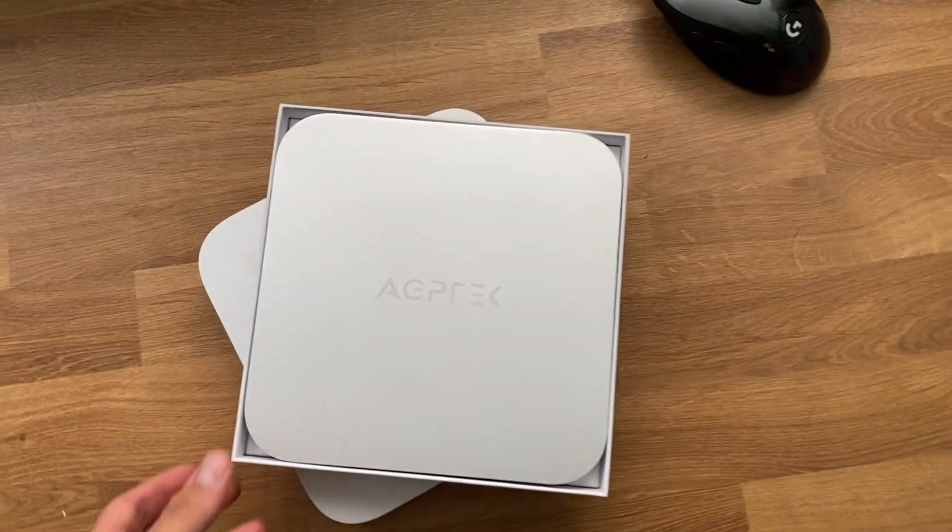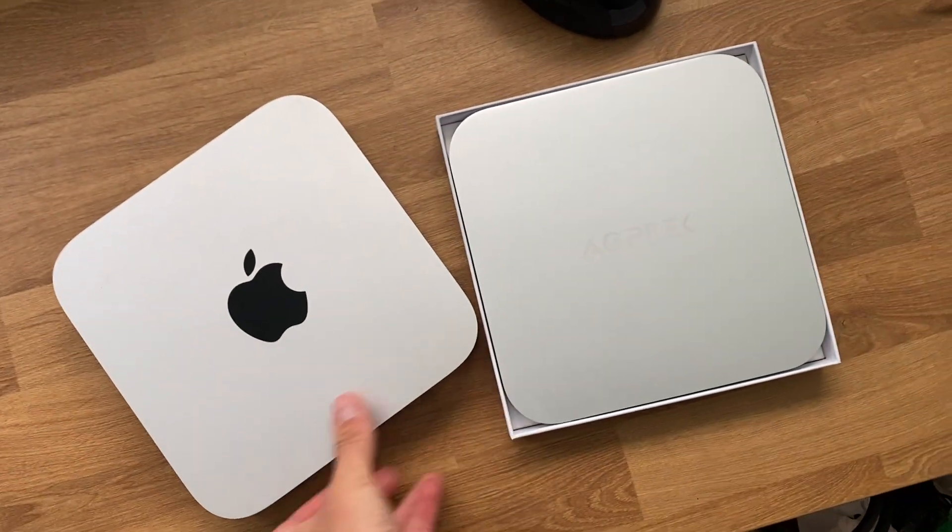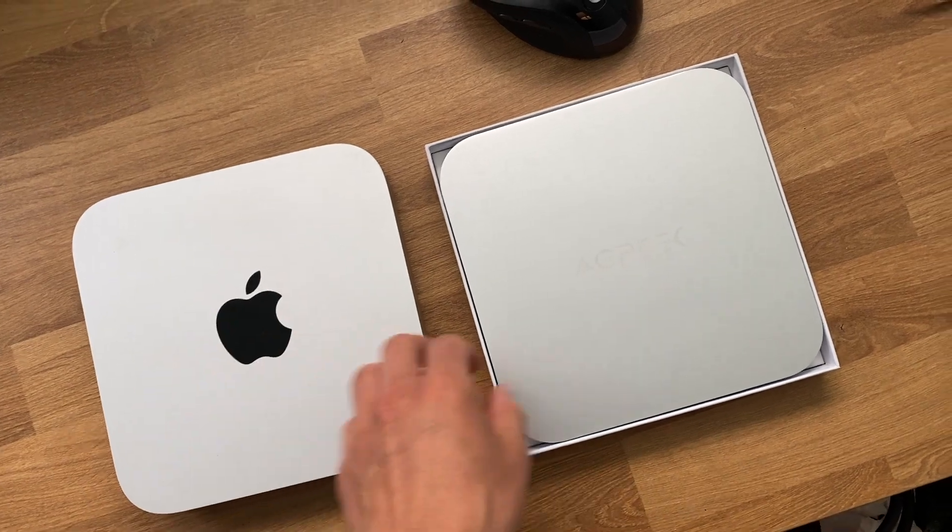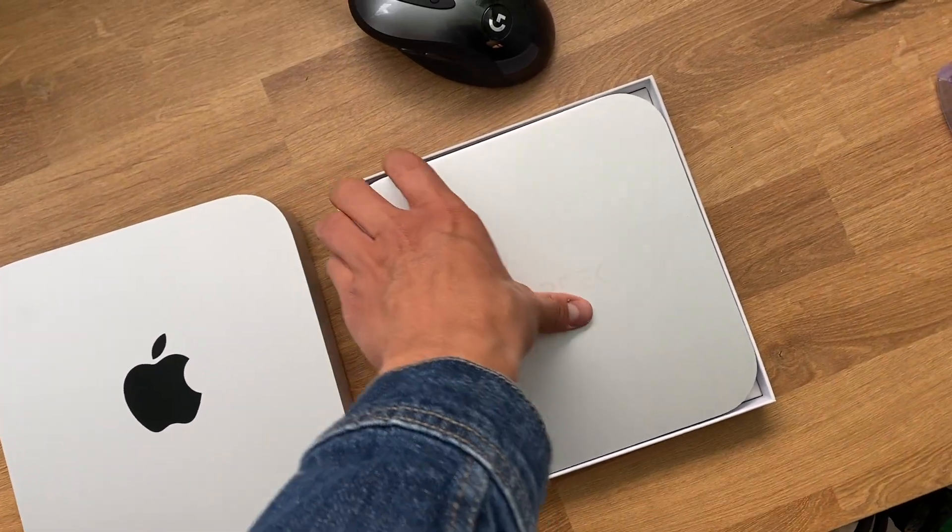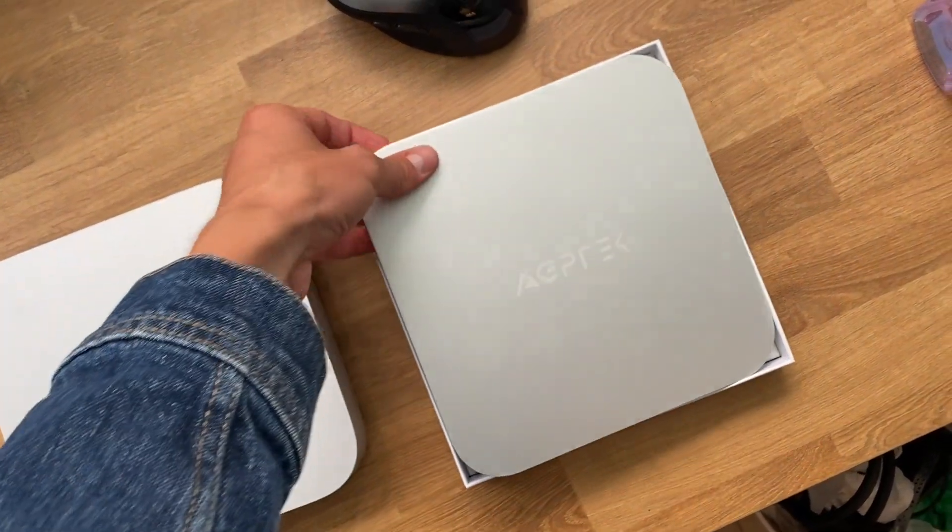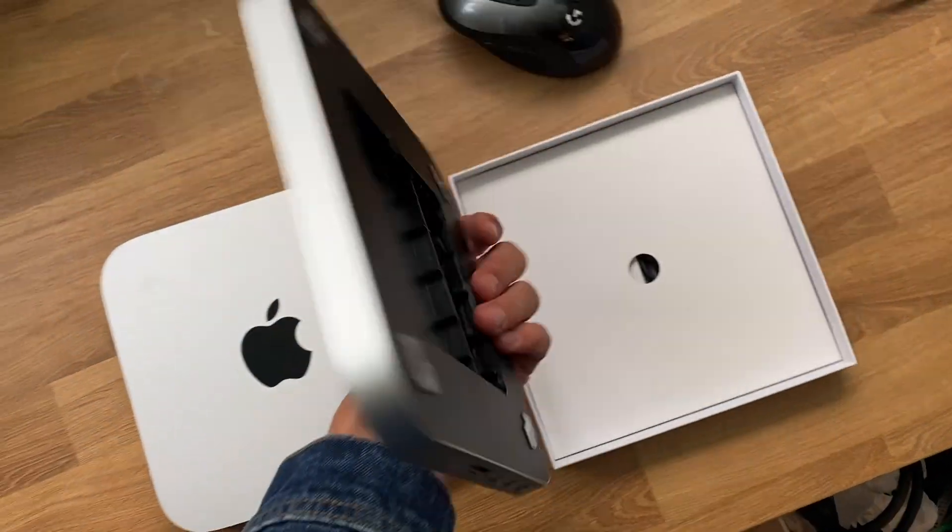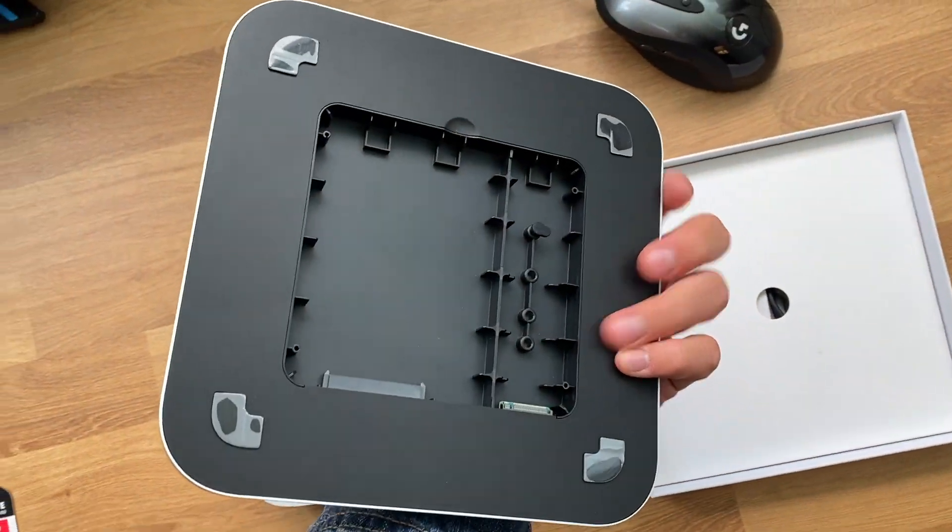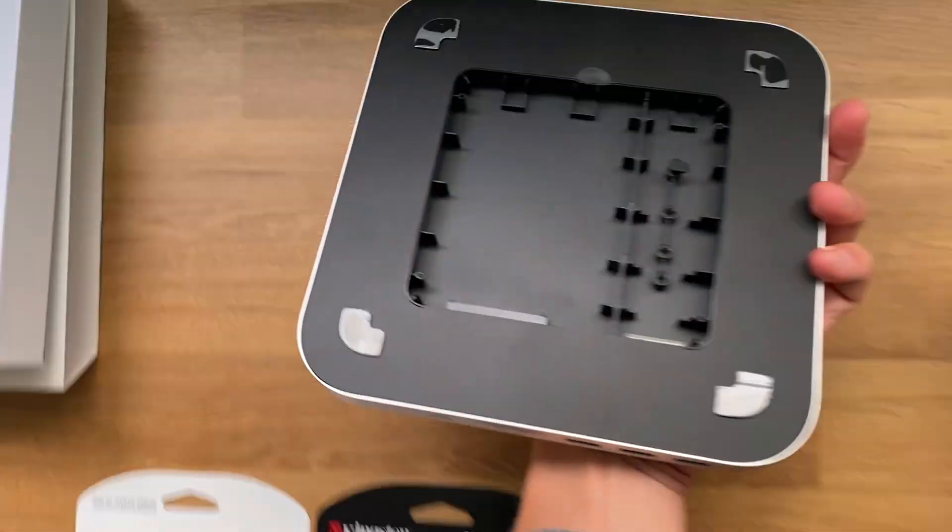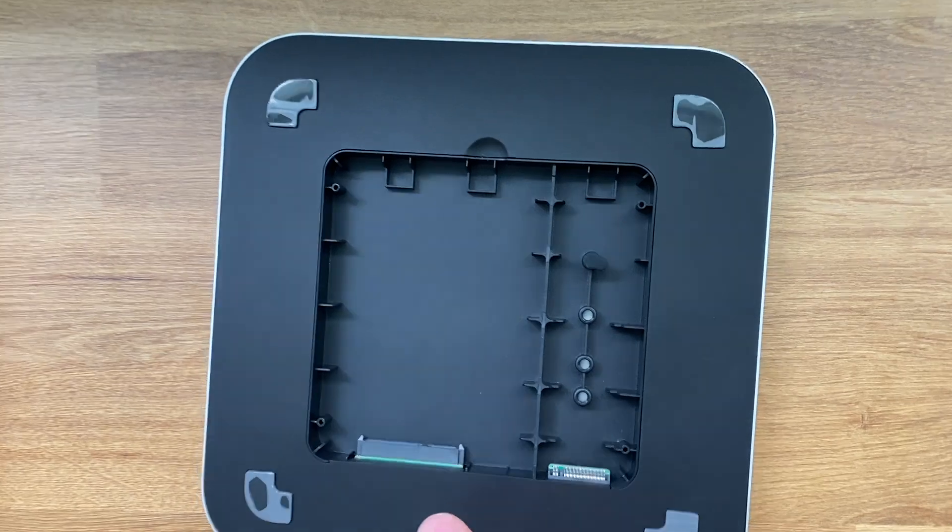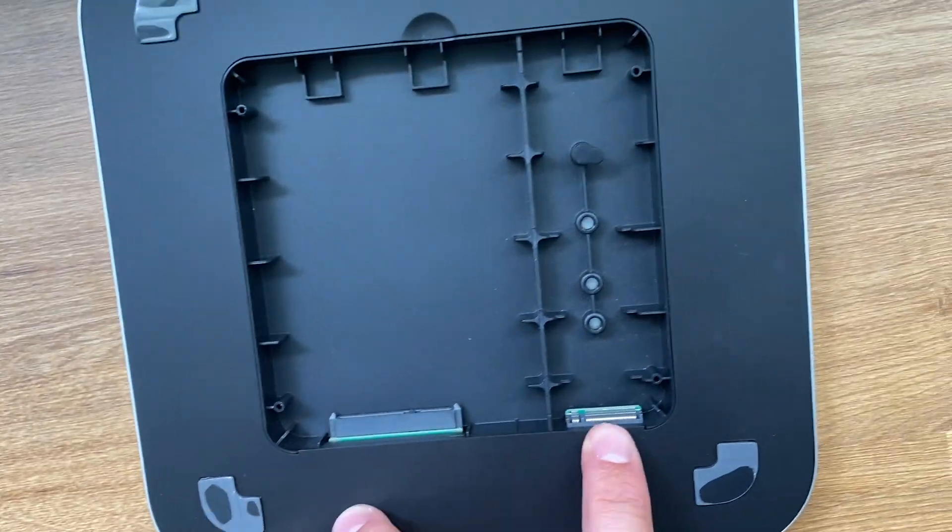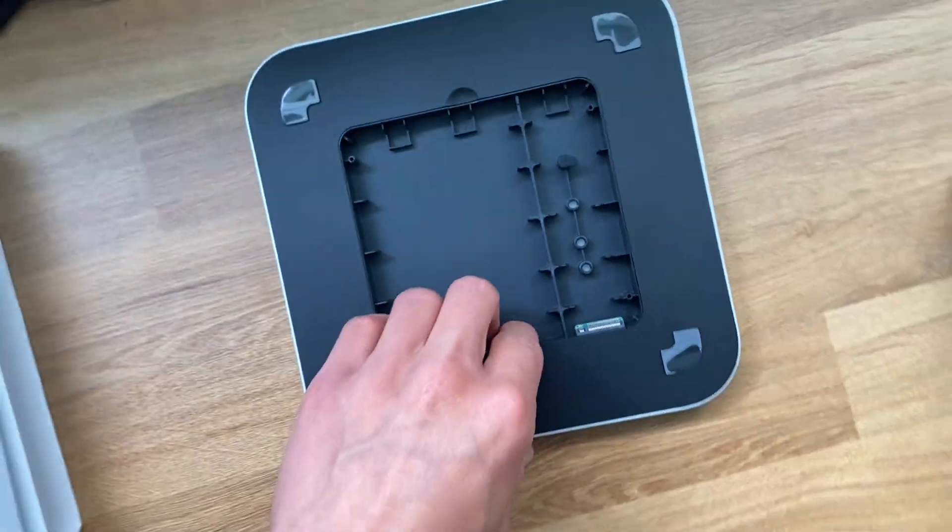Alright, so here we have the hub open. You can see that it's the same metal finish as the Mac mini, and when you turn it around I already took off the cover that you can see here. This is where we can put in an SSD 2.5 inch and an NVMe drive.